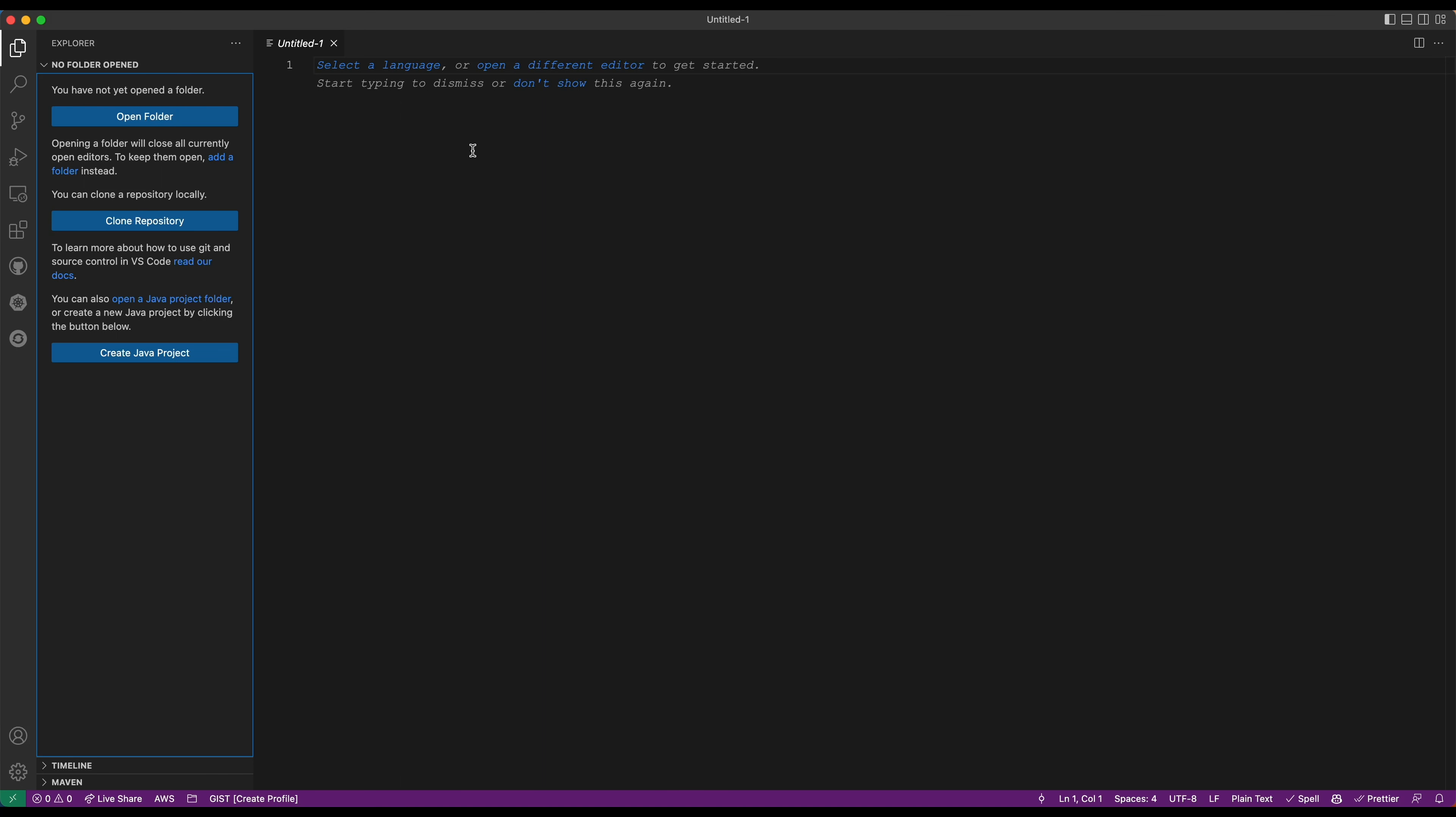In this demo I will show you how you can use OpenShift Toolkit extension to develop and debug Java applications directly on an OpenShift cluster or any Kubernetes cluster. Let me first get the source code for my application.